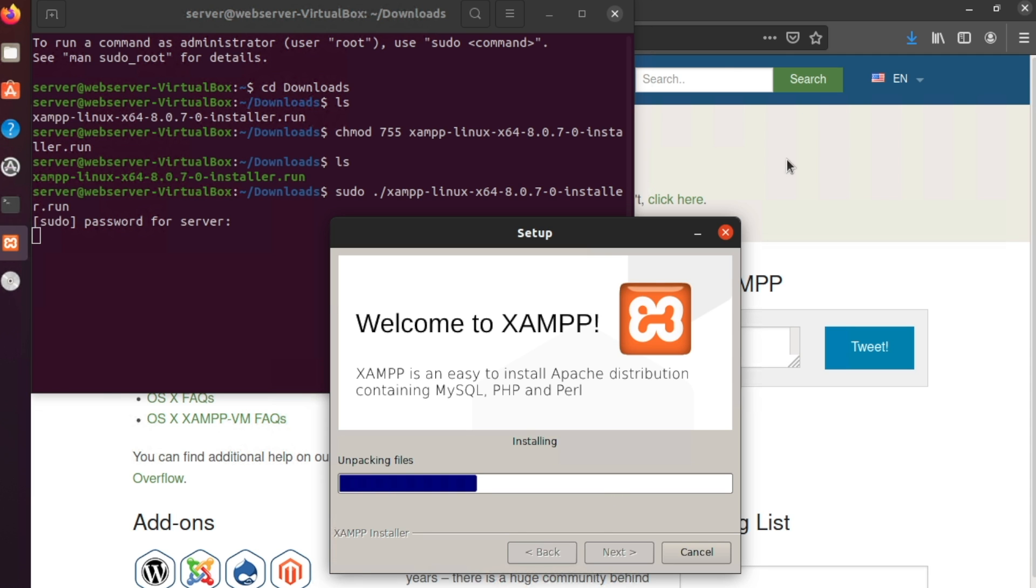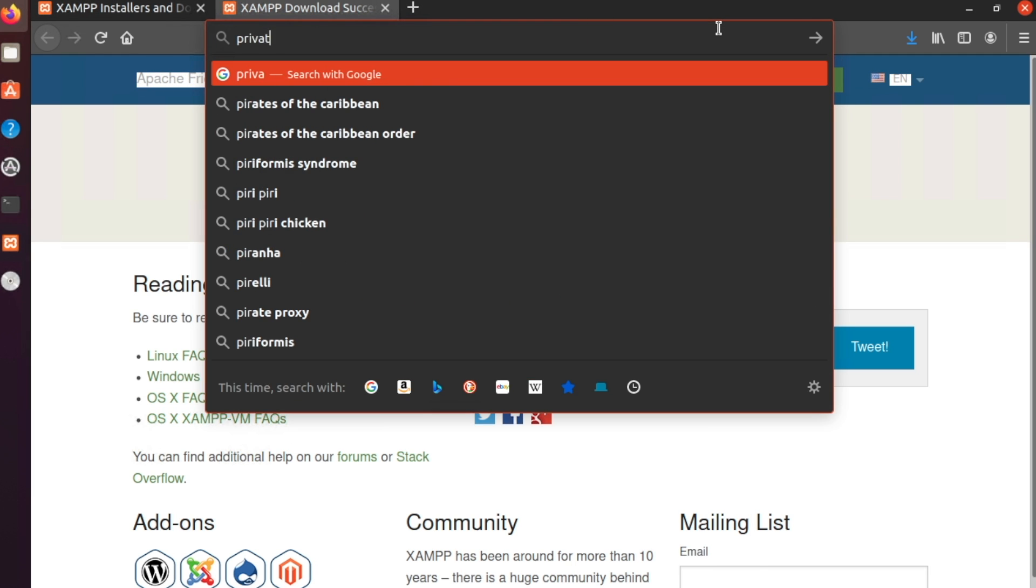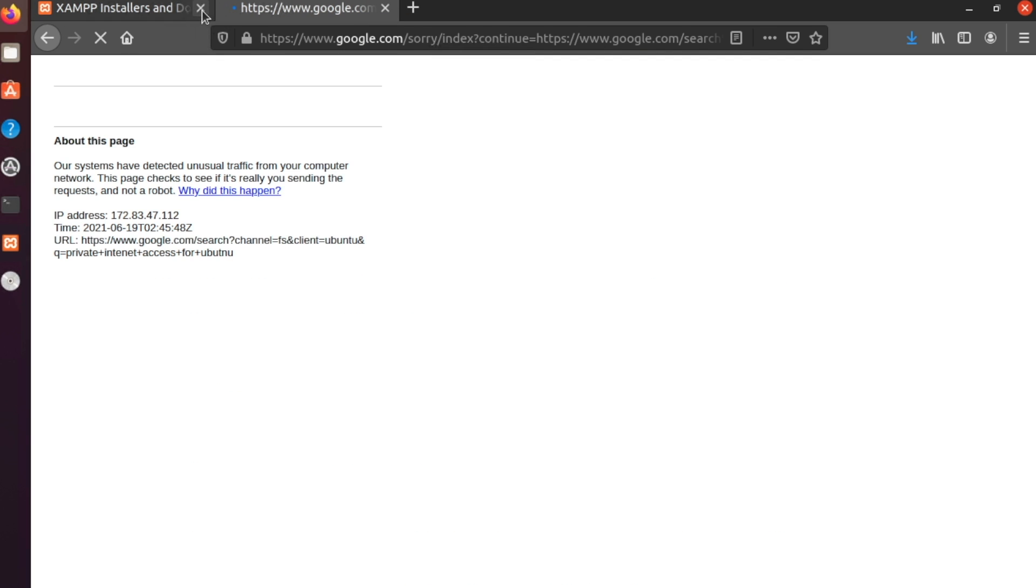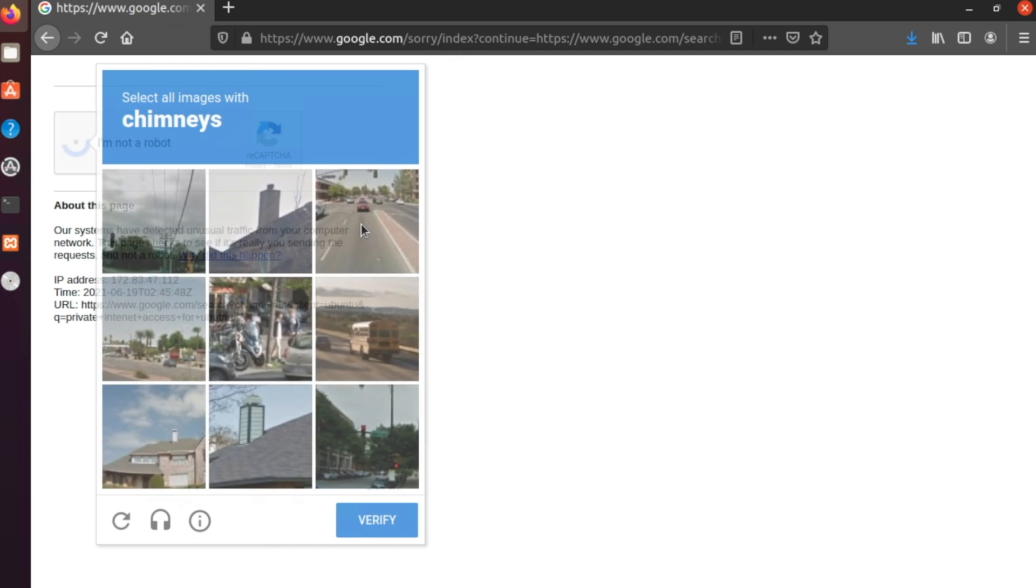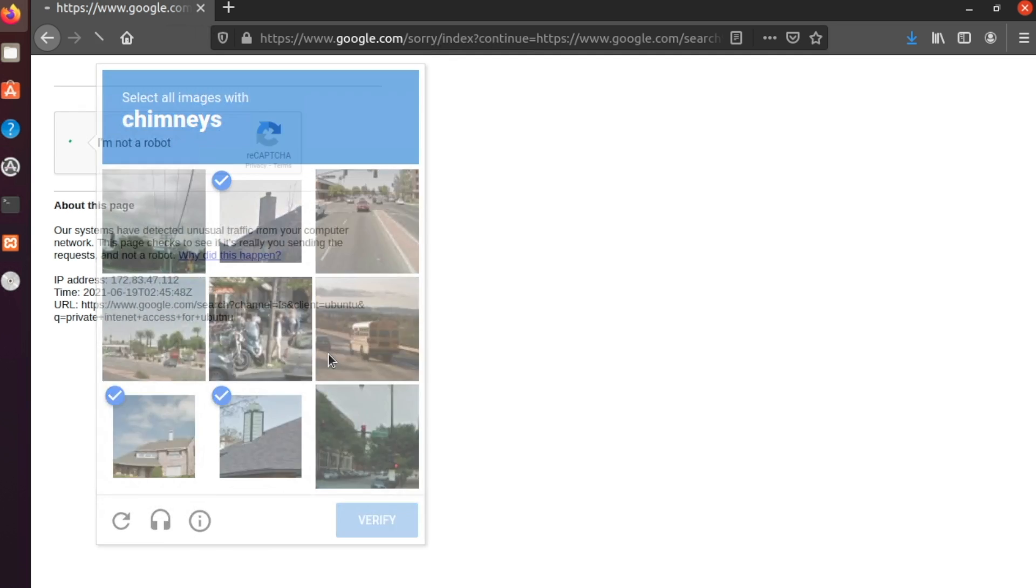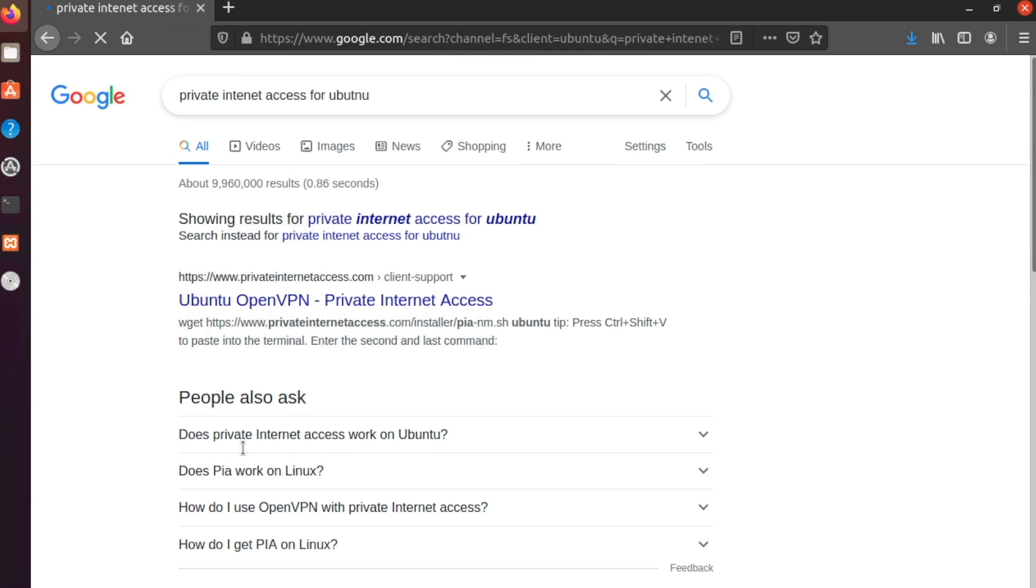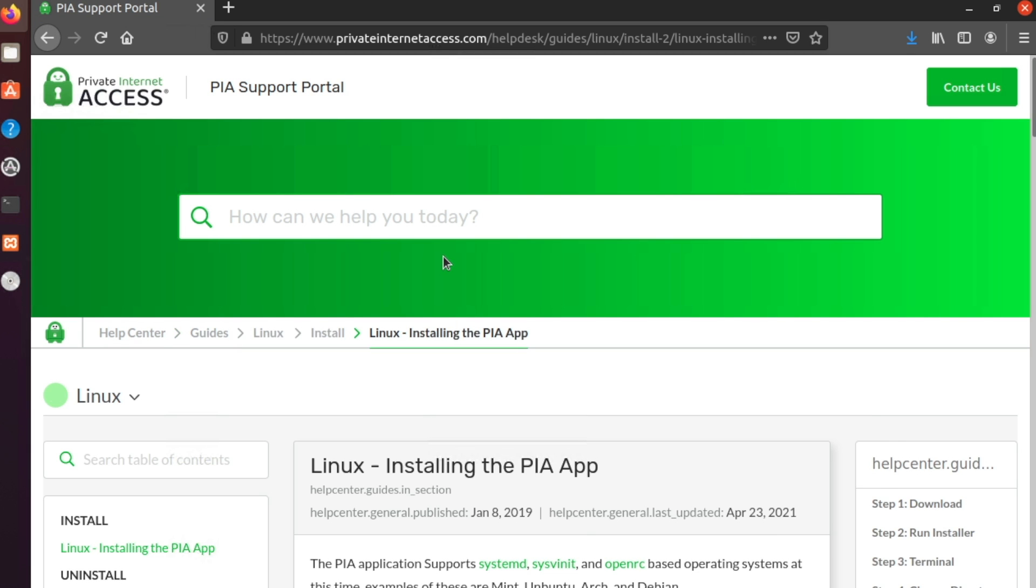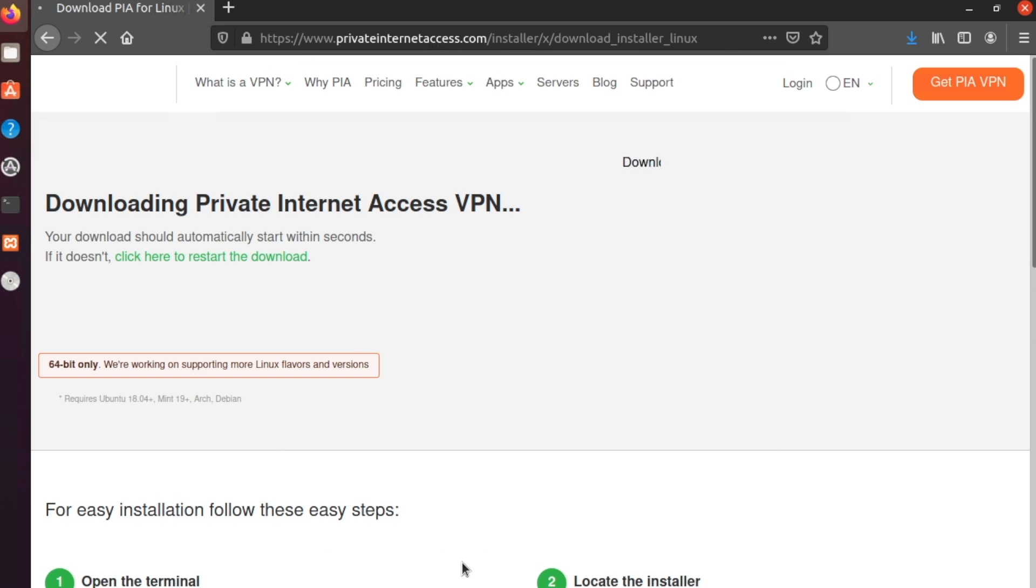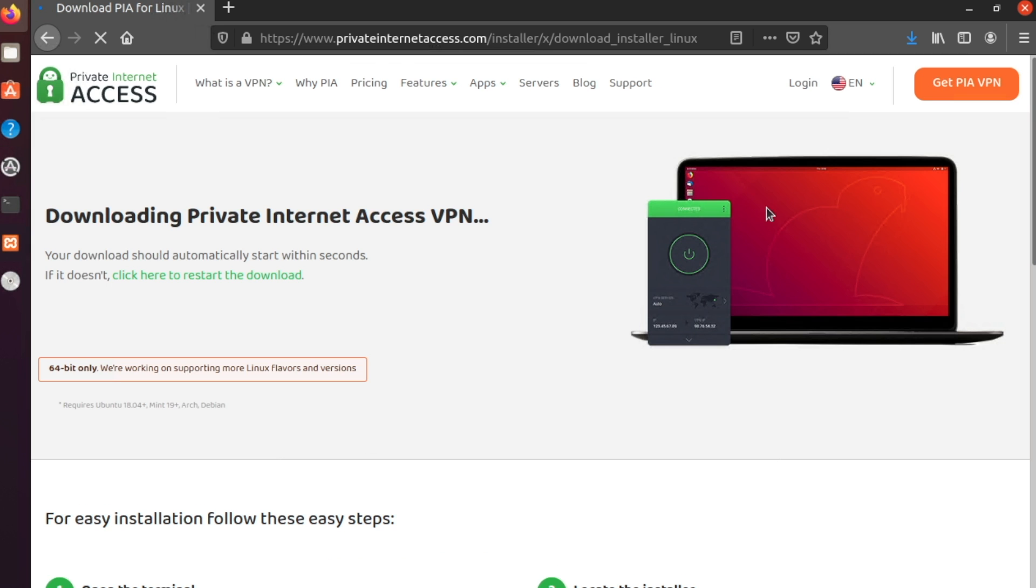So what this is doing is this is starting the script for XAMPP. It's going to start the thing for that. We're just going to let that do its thing. We're just going to push next through all of these. We're going to do next again, and it's going to start installing. That was a pretty simple installation process. Now we're going to go to private internet access for Ubuntu.